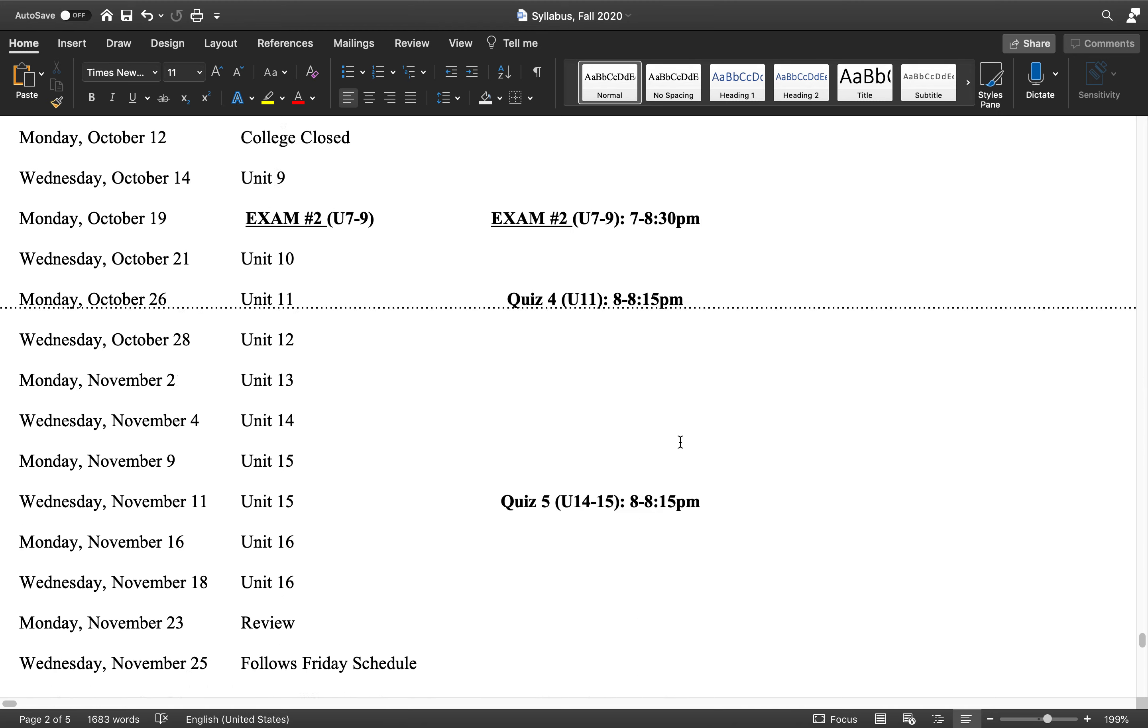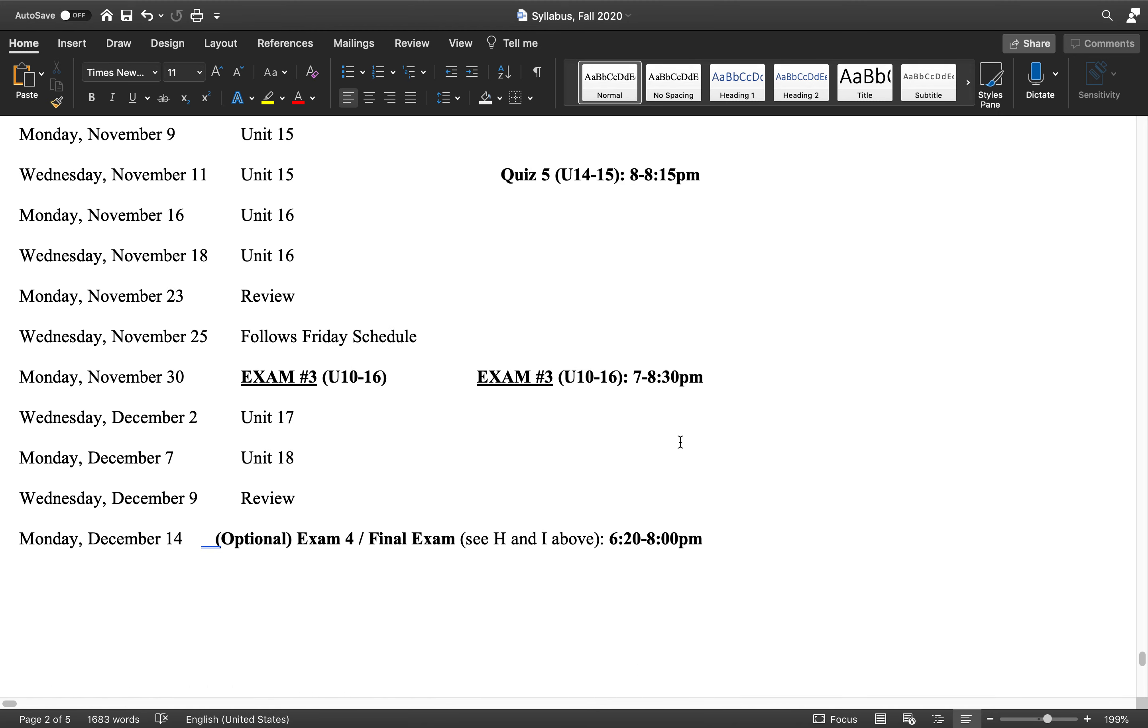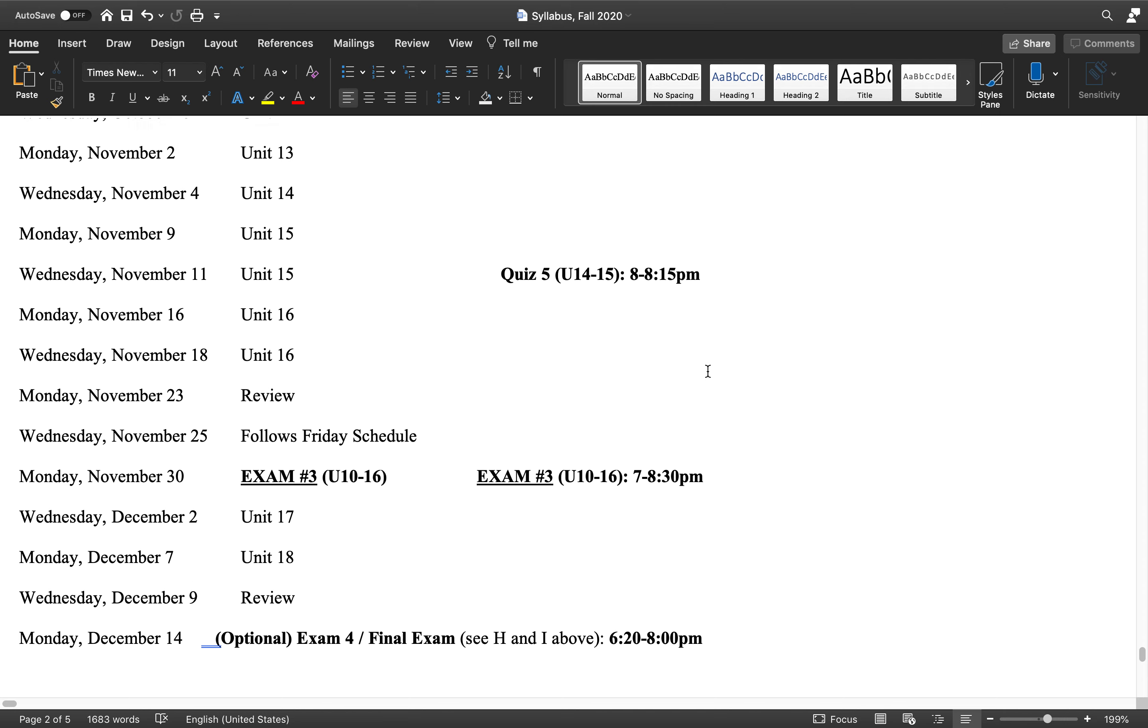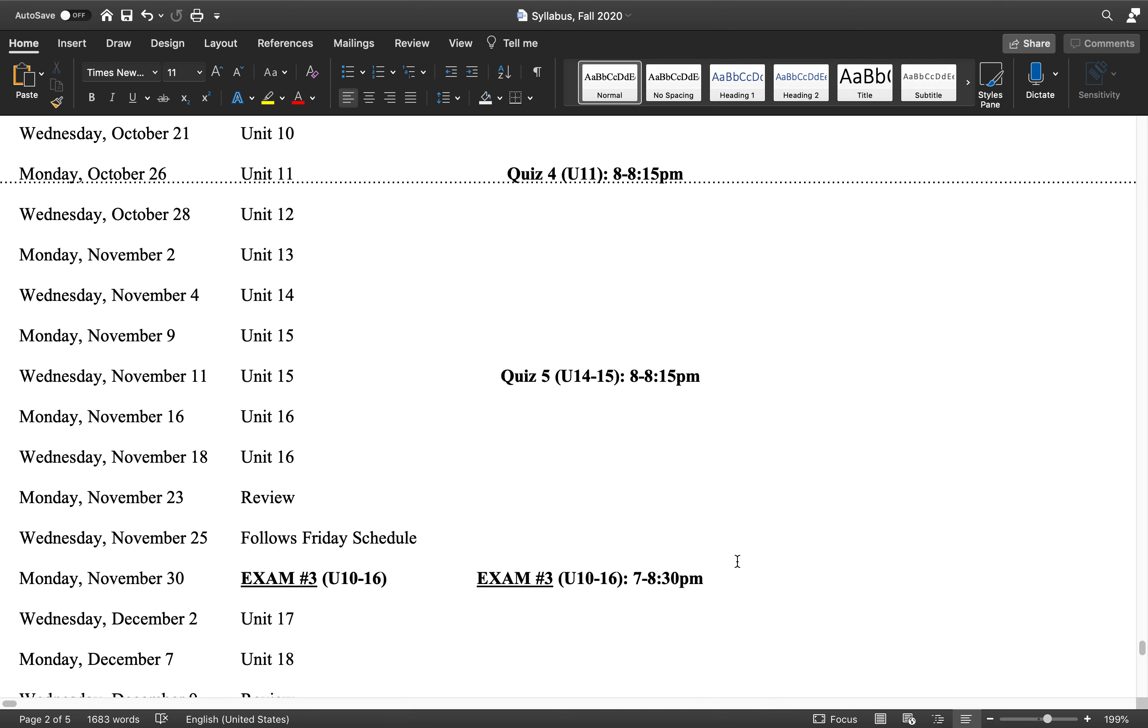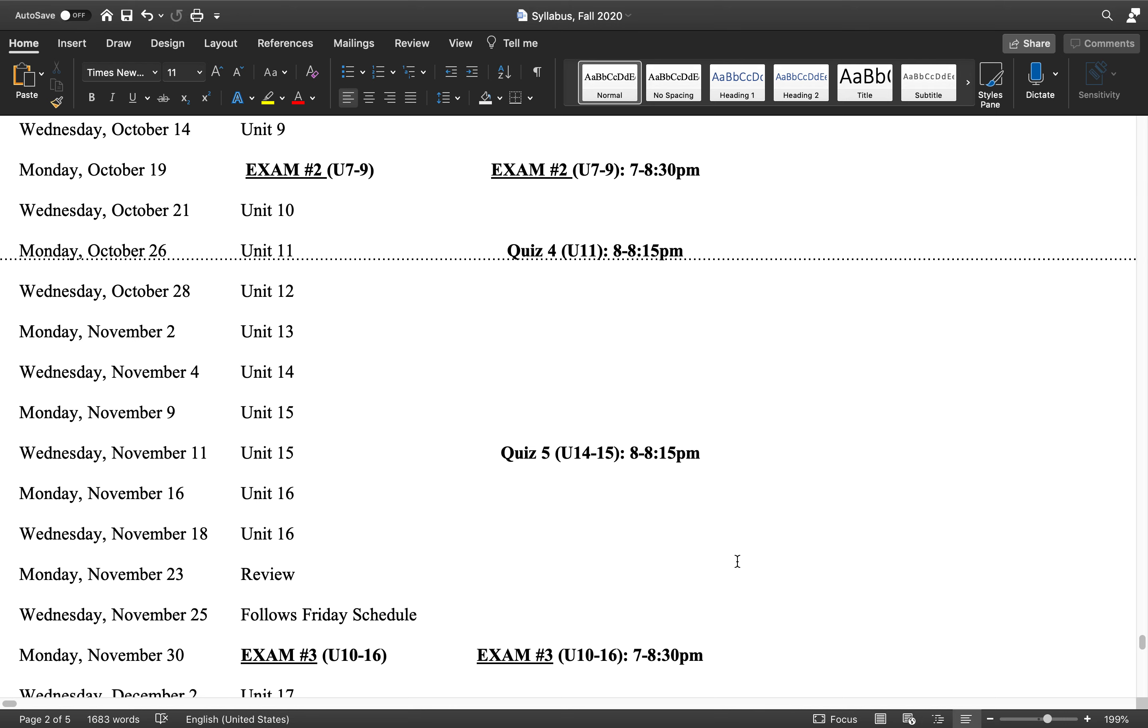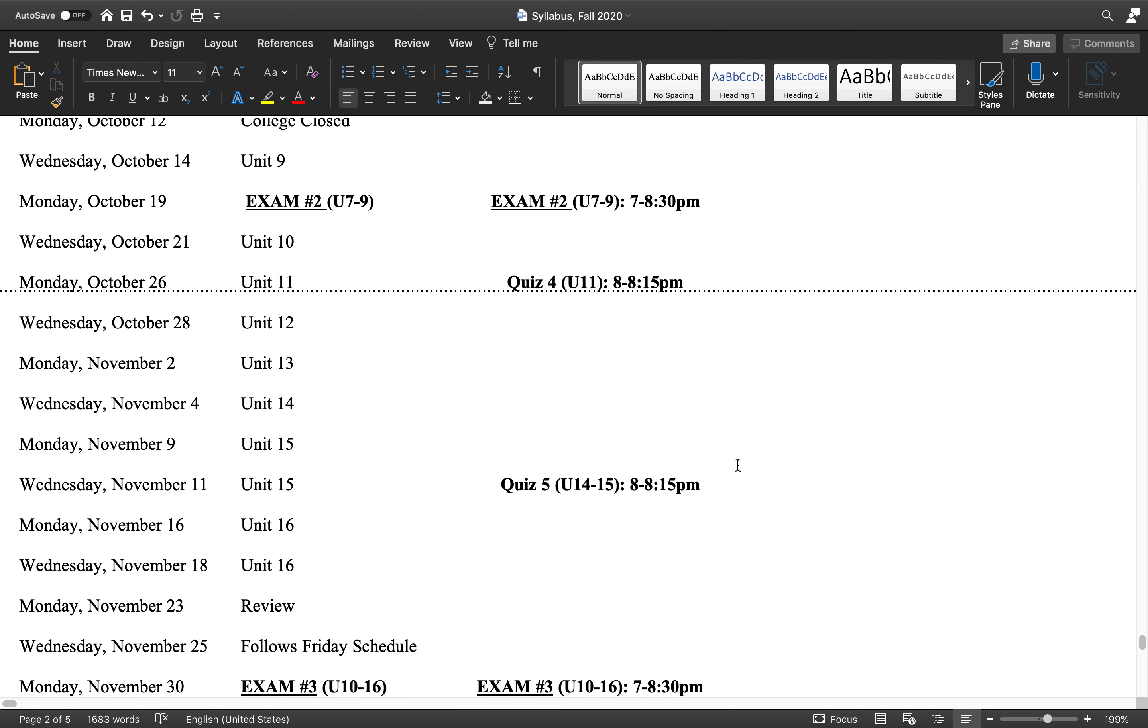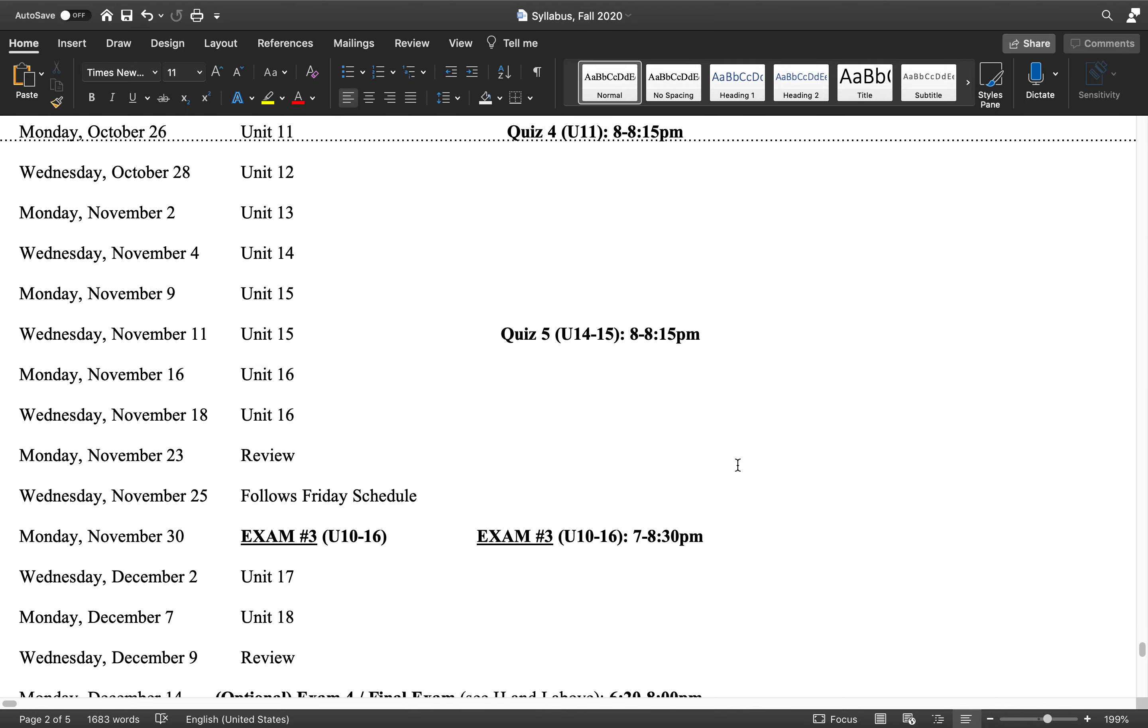After you've done that, so the third exam Monday, November 30, after that point you will have done the three exams, the five quizzes, and studied up to unit 16.